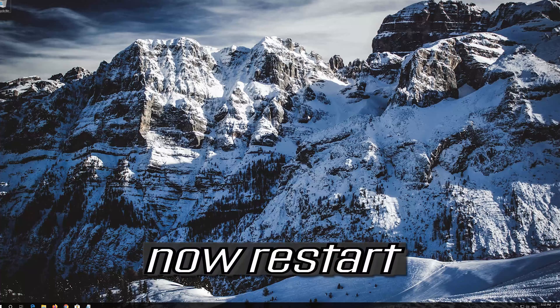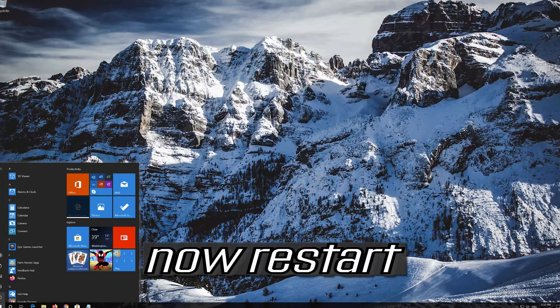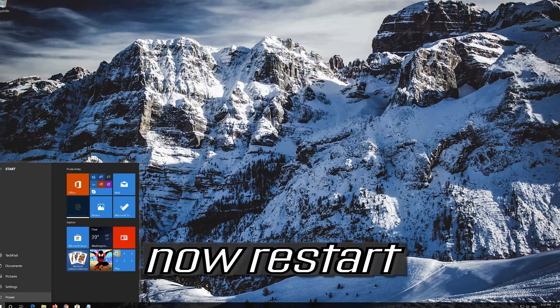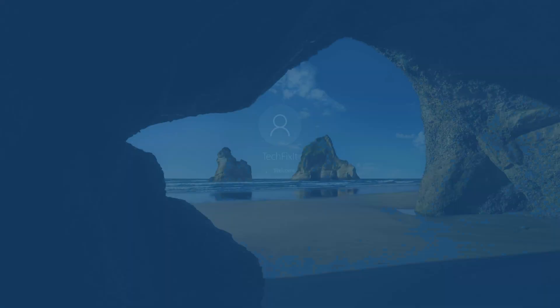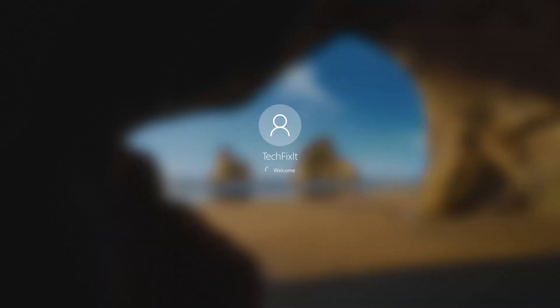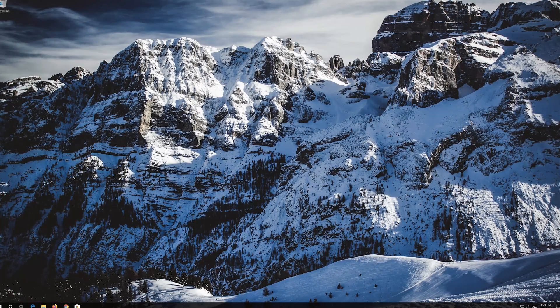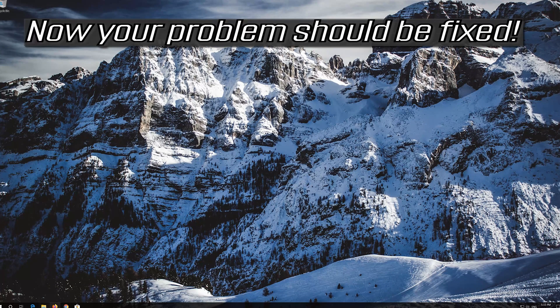Now restart. Your problem should be fixed.